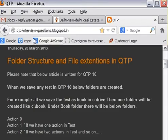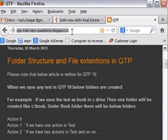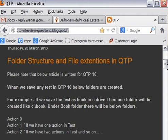If you go to qtpinterviewquestions.blogspot.in, this is the blog that I write for QTP articles. You can refer this, you can later on visit this blog as well. So there is one post I have given there. This is regarding folder structure and file extension in QTP.